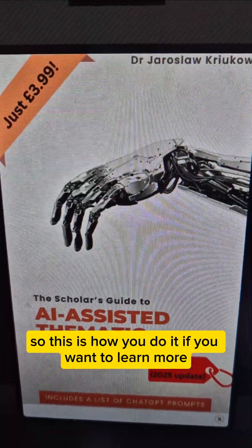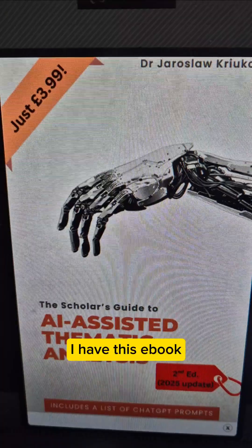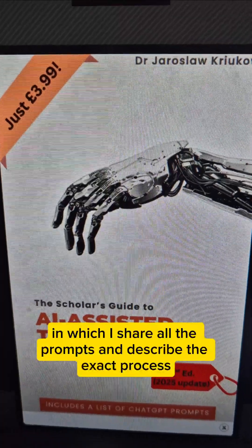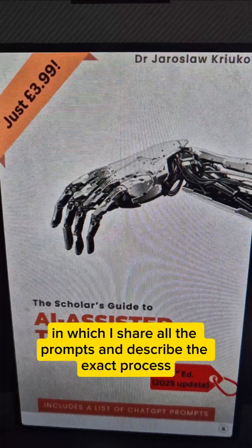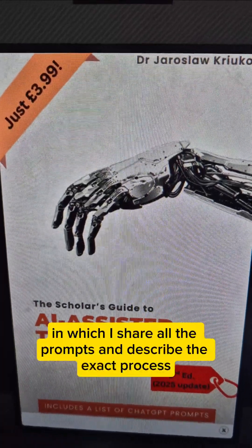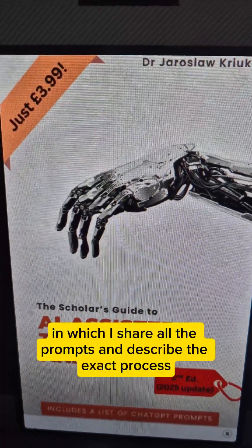If you want to learn more, I have an ebook in which I share all the prompts and describe the exact process.